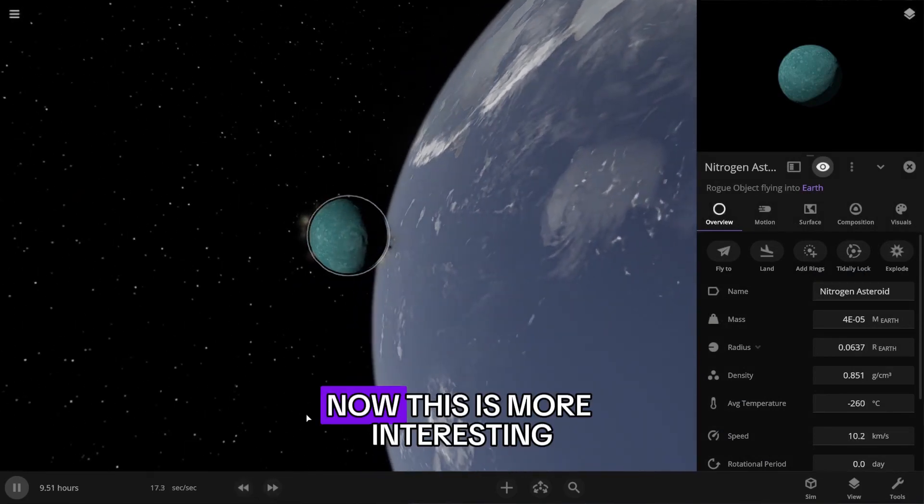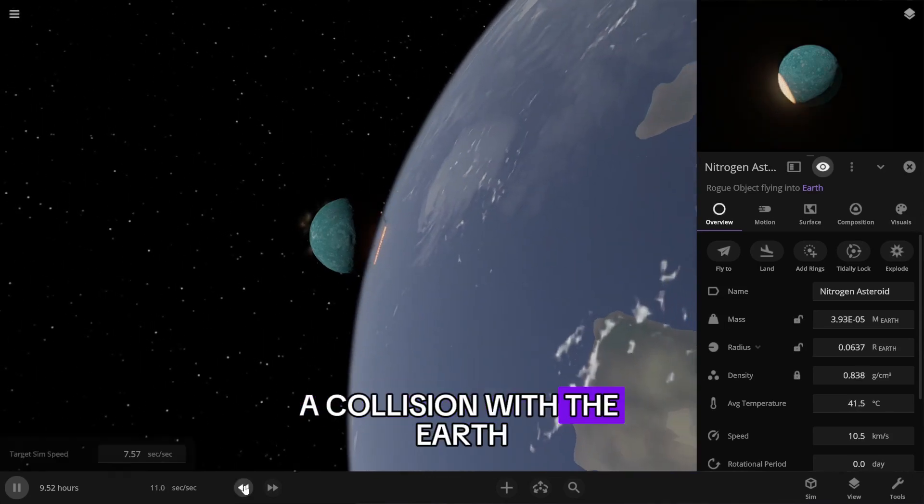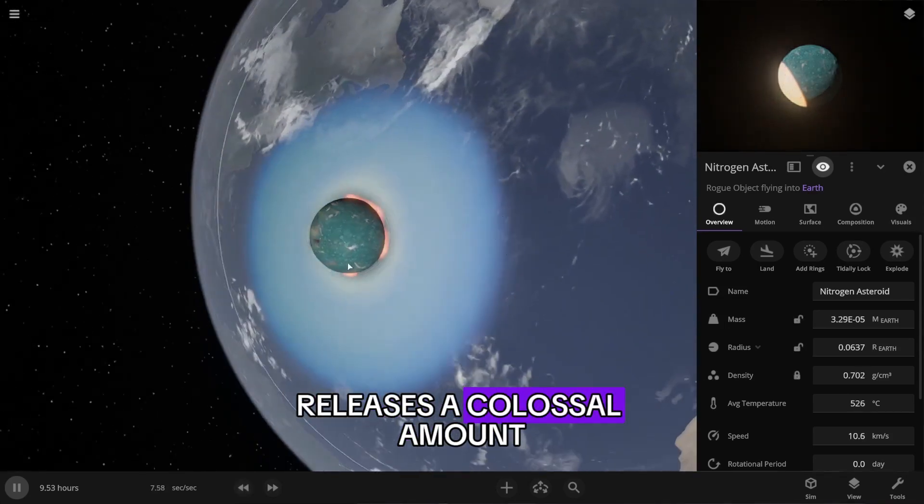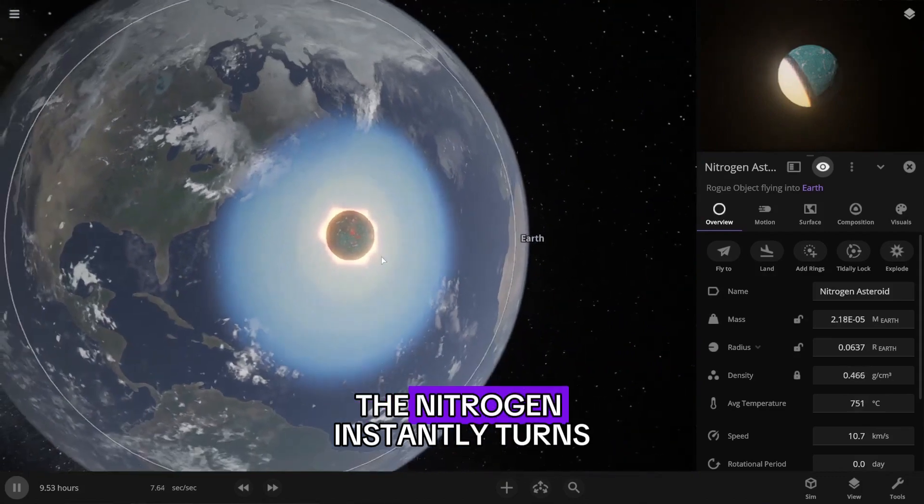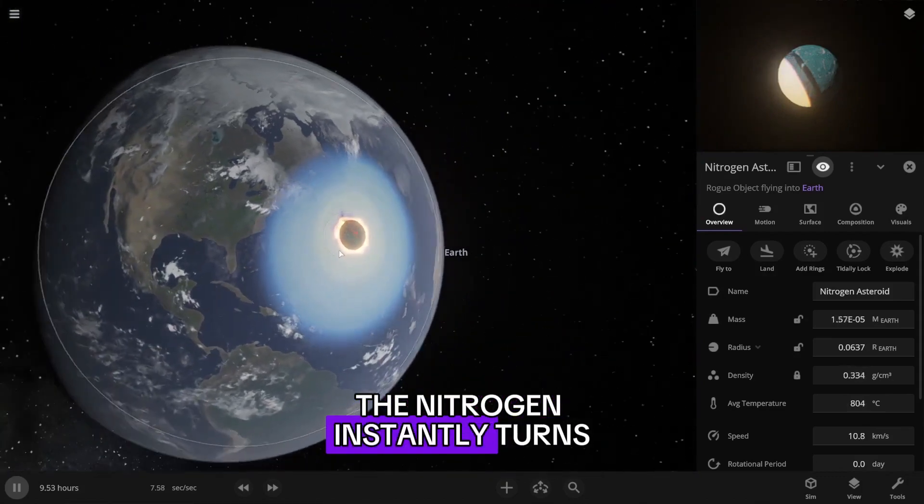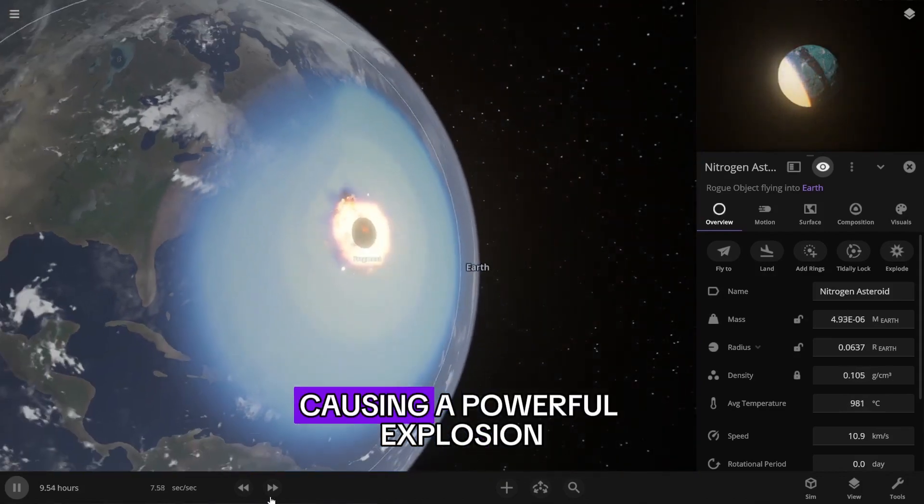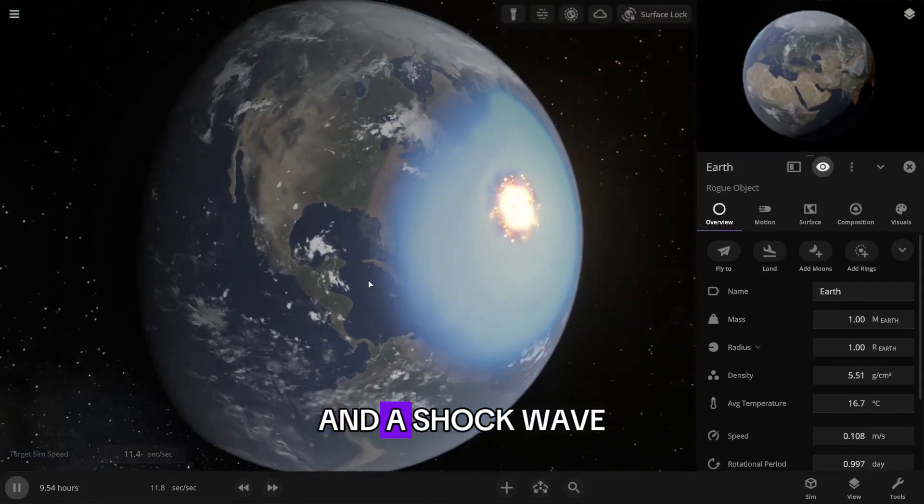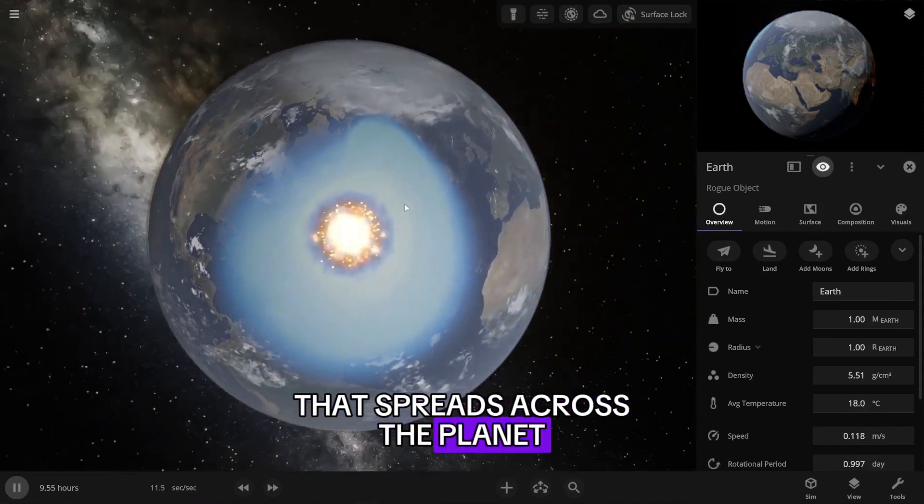Now this is more interesting. A collision with the Earth releases a colossal amount of energy. The nitrogen instantly turns into gas, causing a powerful explosion and a shock wave that spreads across the planet.